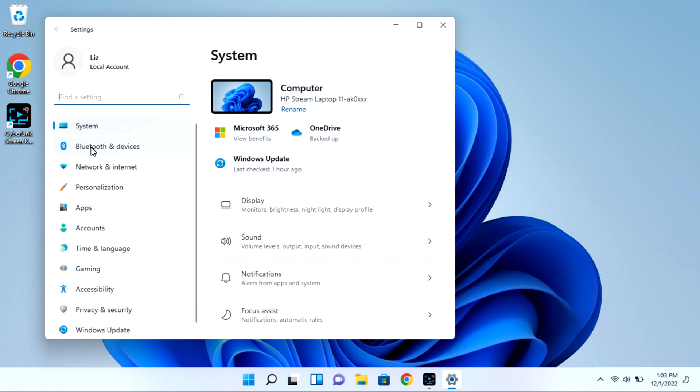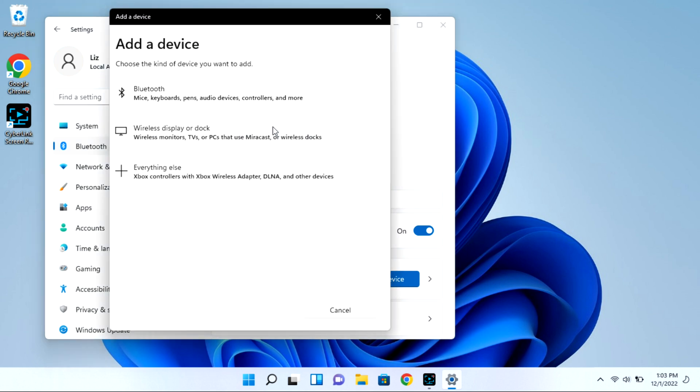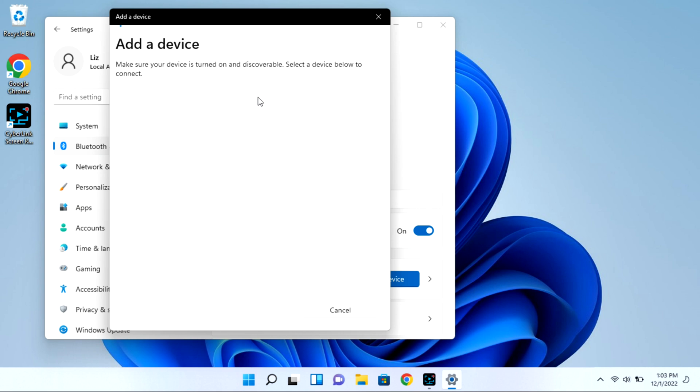Next, you're going to go to Bluetooth and devices. And then we're going to select the add device option. This whole time your case is open with that light blinking. Then I'm going to click on Bluetooth and it will immediately start looking for available devices for pairing.